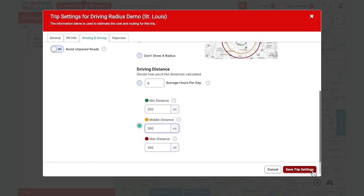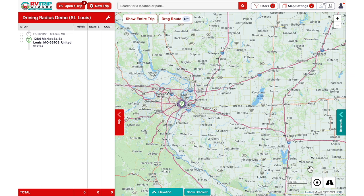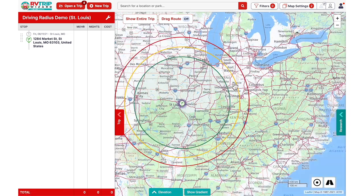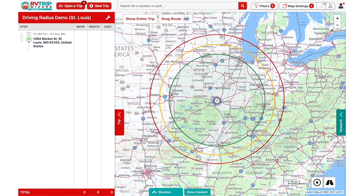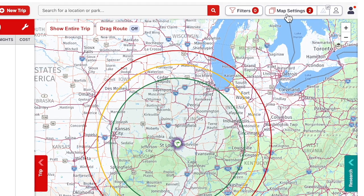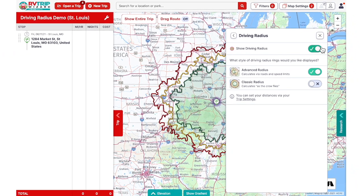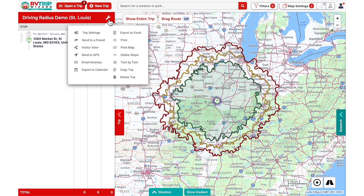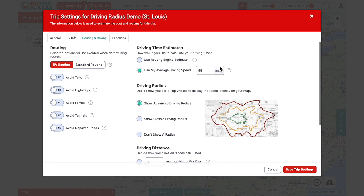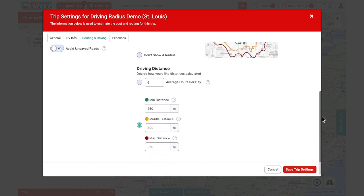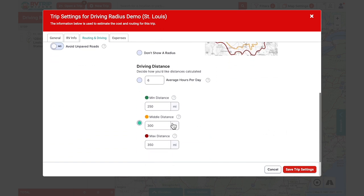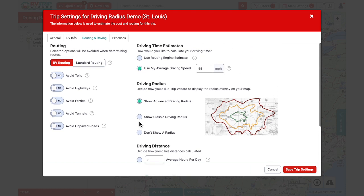Instead of a single green radius, you now see three rings centered from your starting point. In classic view these are perfect circles. Switching to advanced view shows where real roads and freeways will actually get you, which is more accurate. To recap the three-ring radius setup: select the minimum, middle, maximum option in the driving distance section and enter your preferred distances, choose classic or advanced view, then save settings.